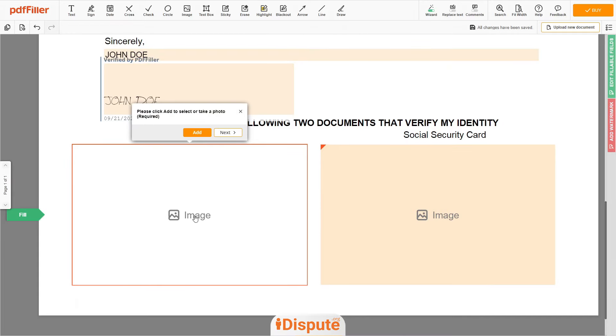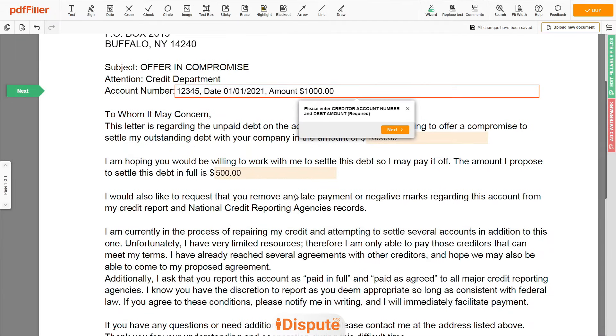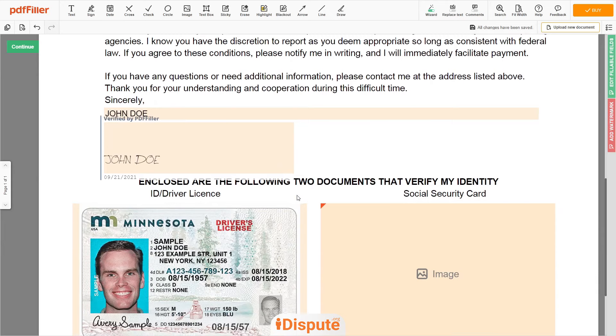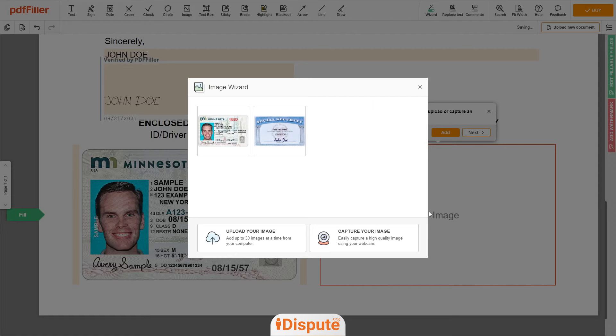Now you need to provide copies of two forms of identification. Upload your ID or driver's license copy to the document left side and your Social Security card to the right side.